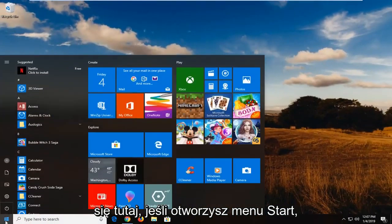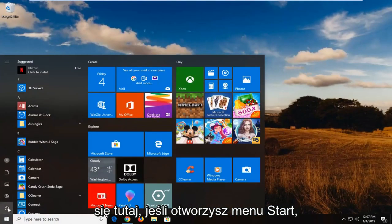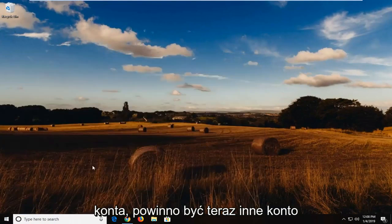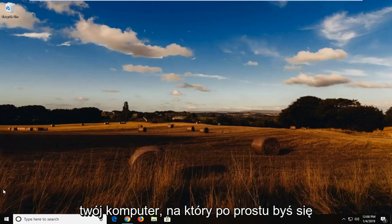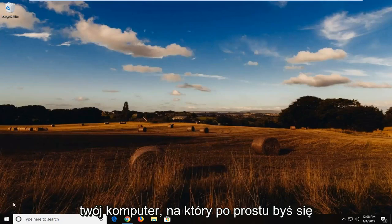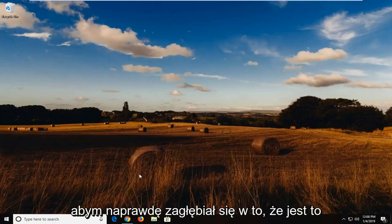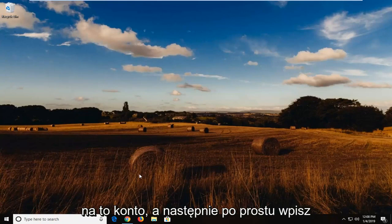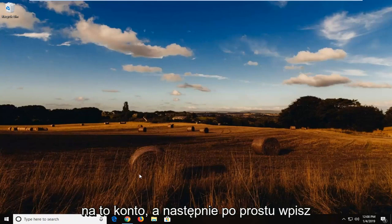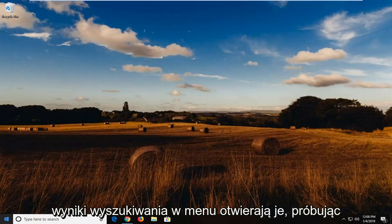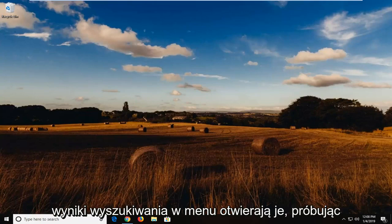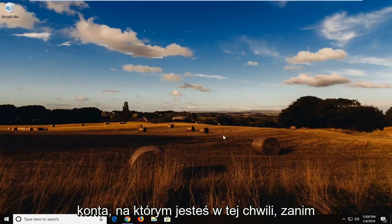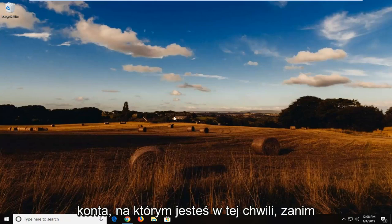If you open up the start menu and then if you sign out of your account, there should be another account now on your computer. You just would sign into that instead. There's really no need for me to really get too deep into that. It's a pretty obvious process. Just going to log into that account and then just type in Windows Defender into the start menu search results. Open it up. Try and change whatever settings you're looking to do.